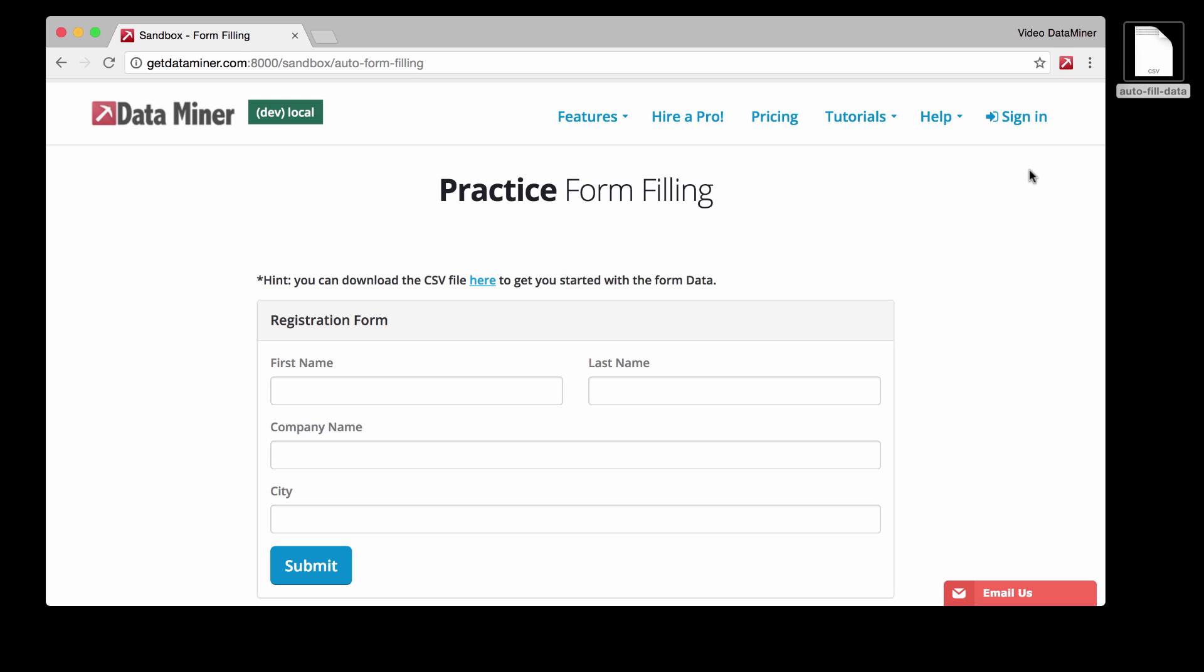So as you can see, we're on a form example within the Dataminer sandbox, and this is just a place for you to practice the form filling process. In addition to practice, we also provide you with some practice data.